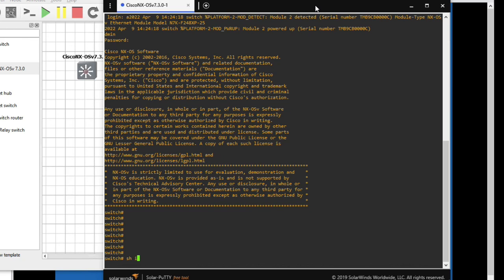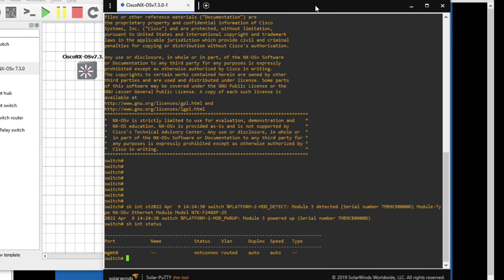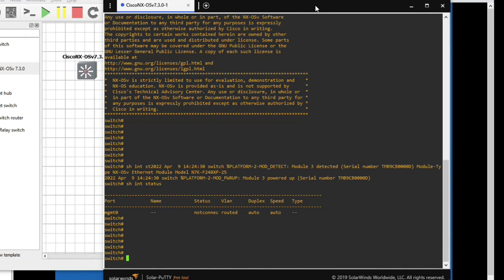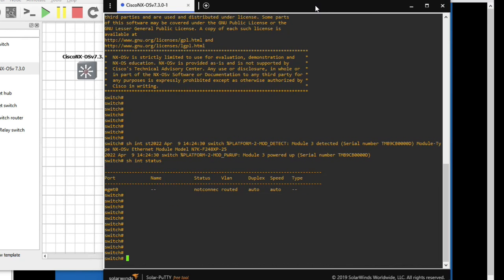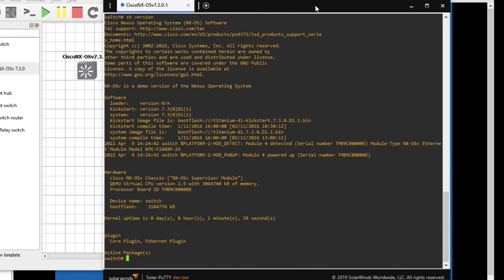Now let me show you show version. It will show version here. You can see version file version here 7.3.